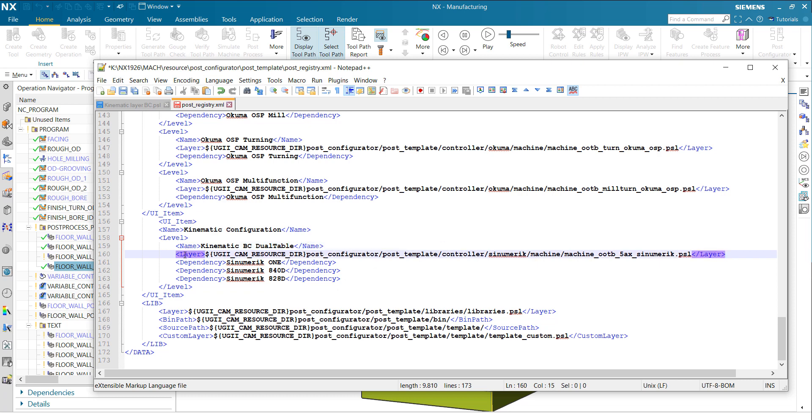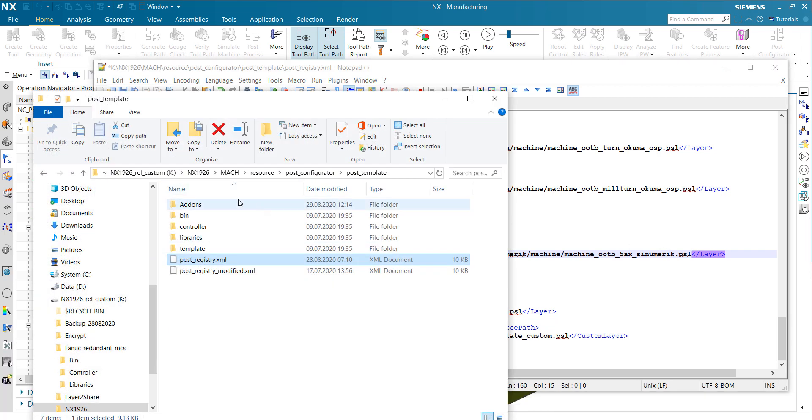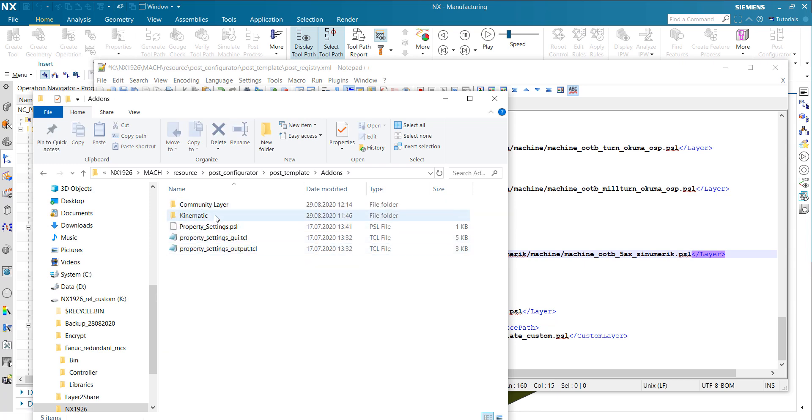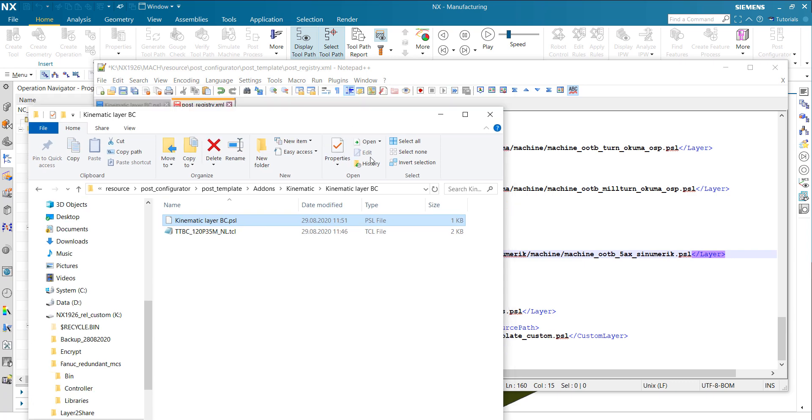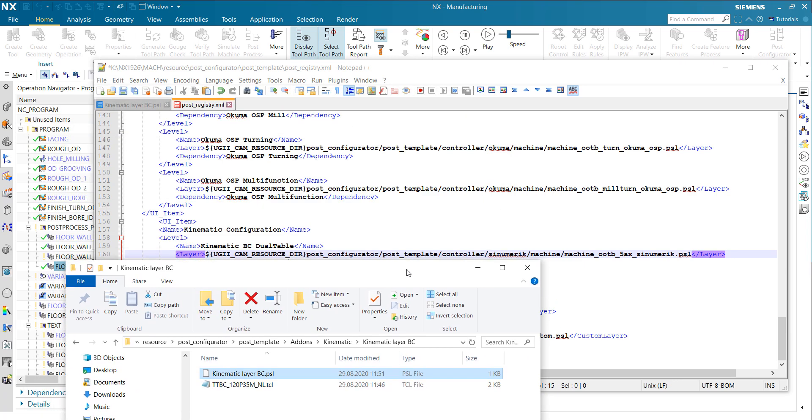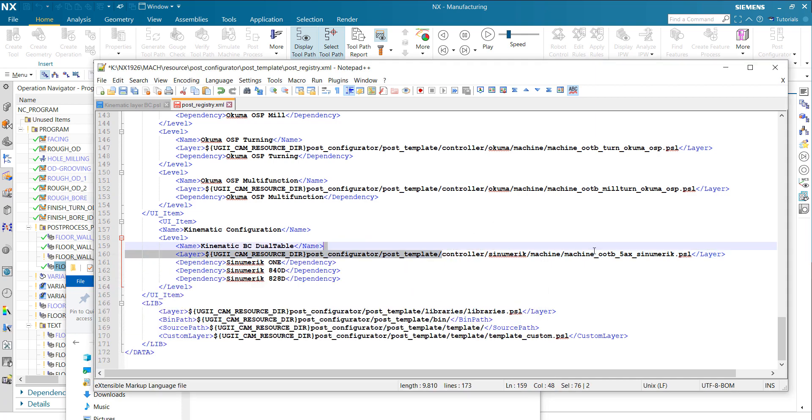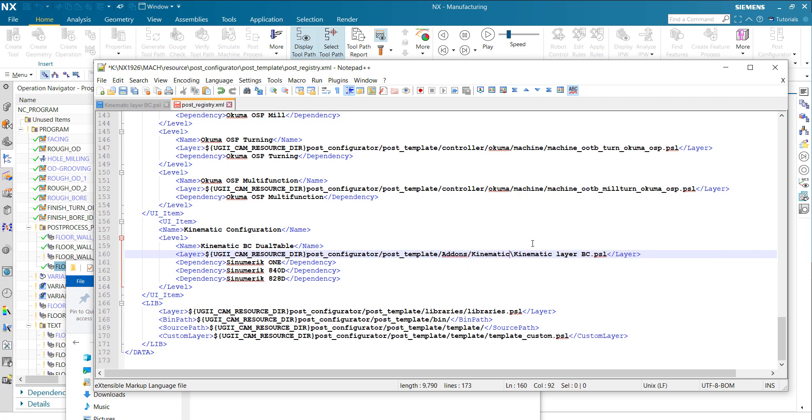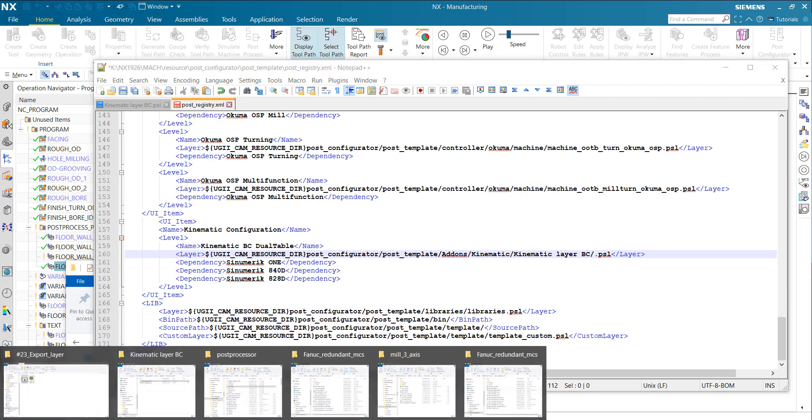Here we have to point to the PSL file of the layer. Let me go back to the folder here, in my add-ons, kinematic layer BC. That is the file we need. What I would recommend: copy the path. We're already in post template, so that means we need the path starting with add-ons and replace it like here. Let's change the backslash to a slash. That is the folder.